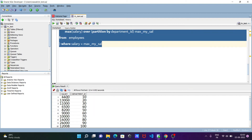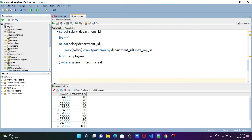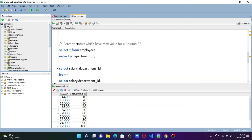Here you can see: department 10 has salary 4400, department 20 has max_salary 13000, department 30 has max_salary 11000. I did the partition by department_id — 10, 20, 30, 40 — separately, then applied max_salary. Where salary equals max_salary, those rows display. So this is how we can fetch the rows which have the maximum value in the column: 10 has 4400, 20 has 13000, 30 has 11000.